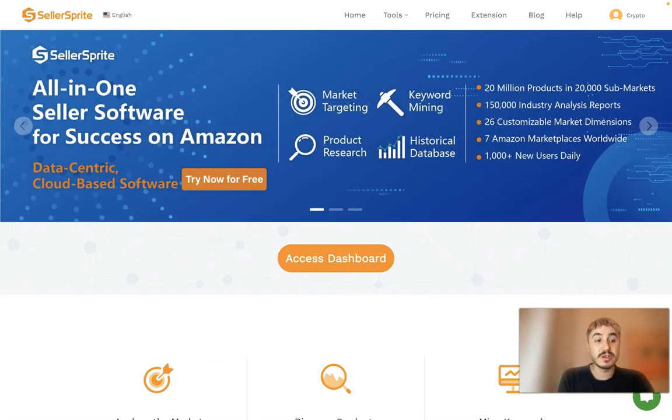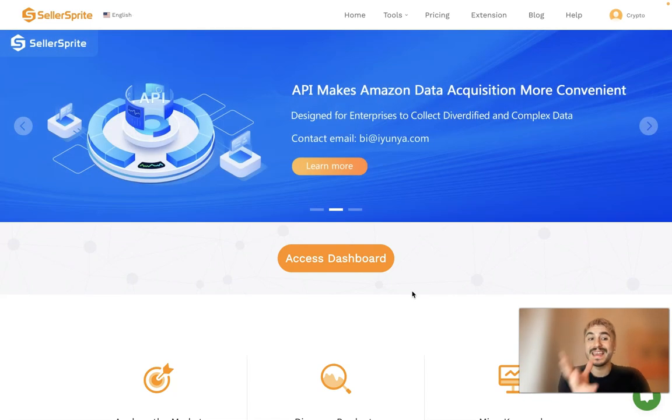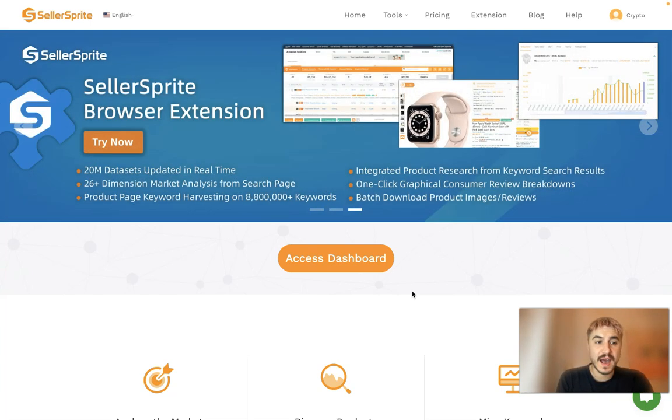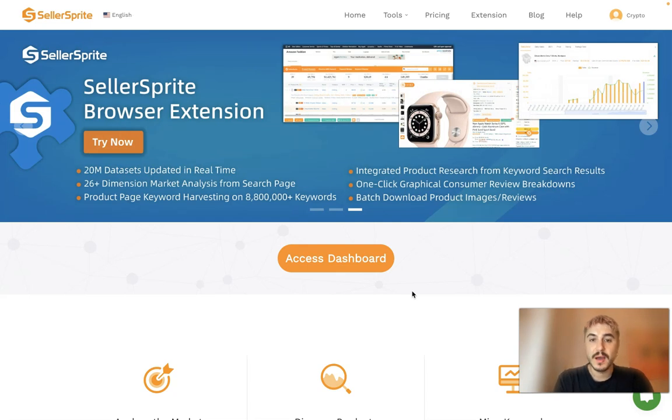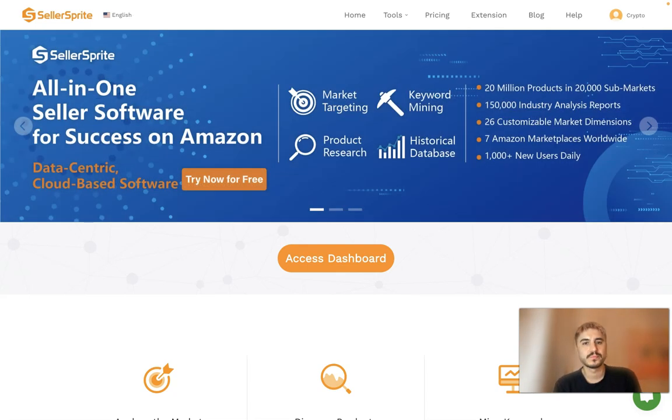It streamlines building an Amazon product listing quickly, from gathering and selecting the most effective keywords to sending the final listing to Seller Central to be published. And that's what I will show you.